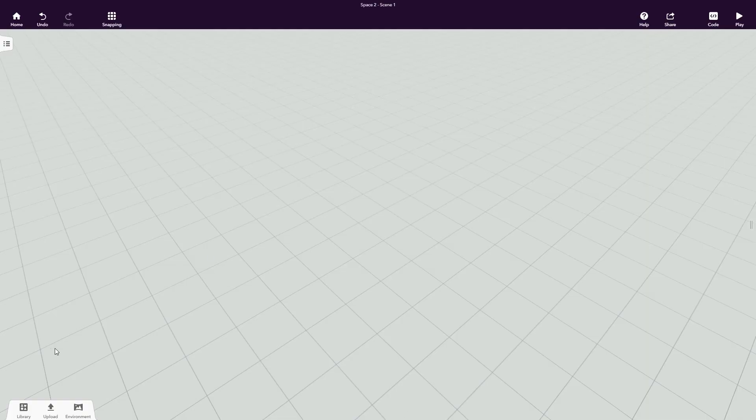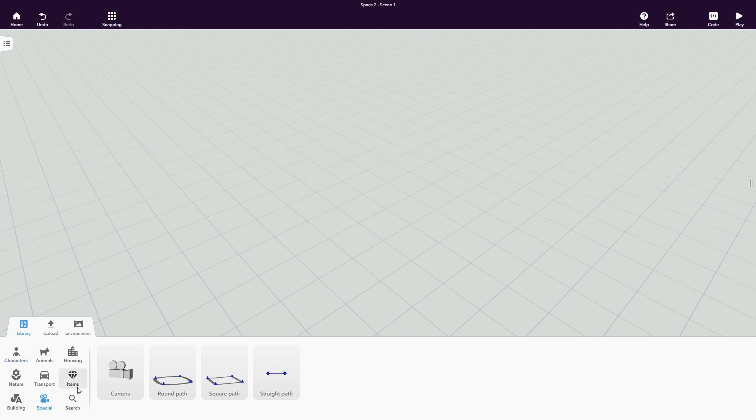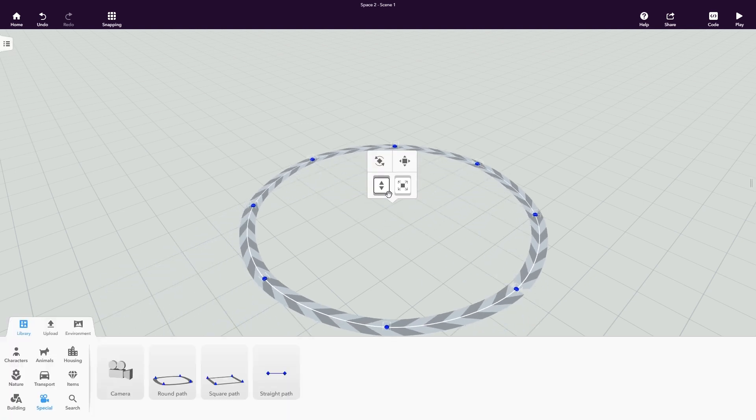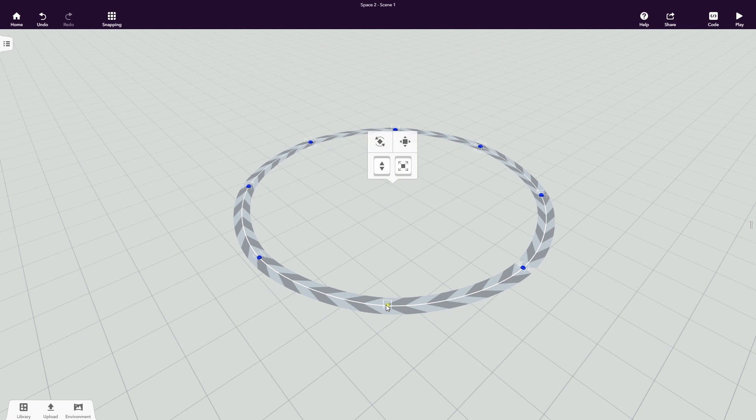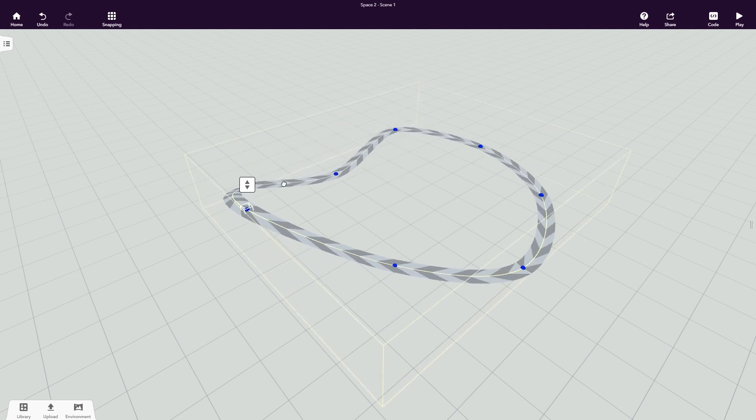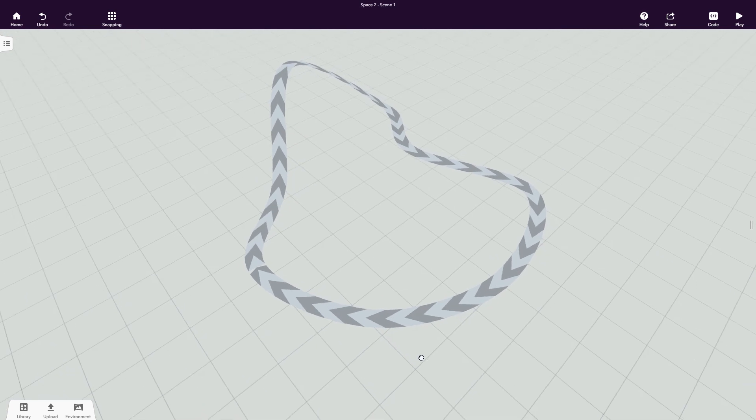To find the path item, go to the special objects in the CoSpaces EDU library. Drag and drop it into your scene and customize it however you like. The path you define is what your objects will follow to move in your scene.